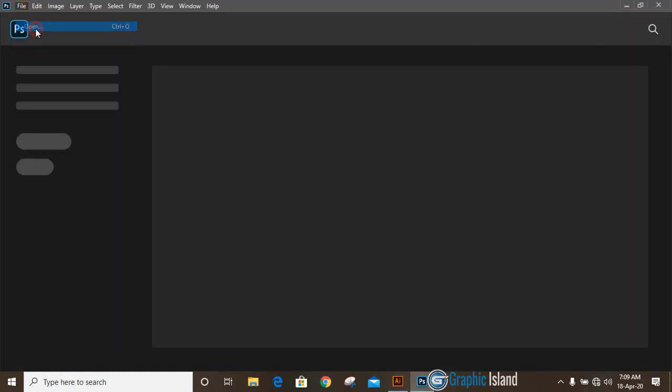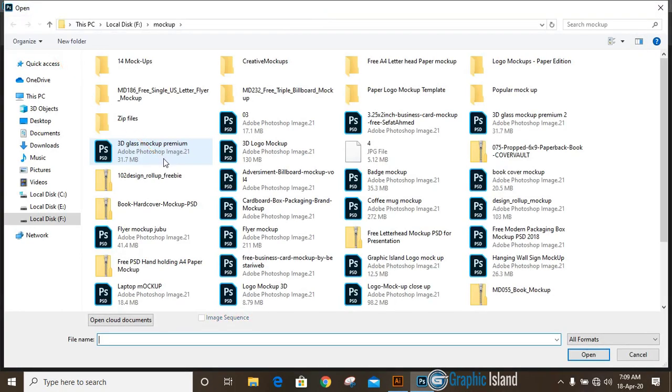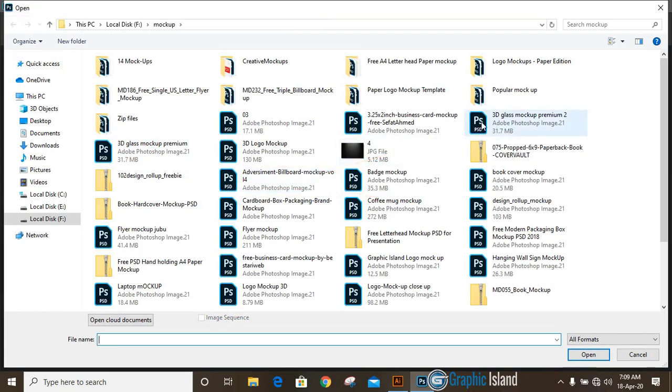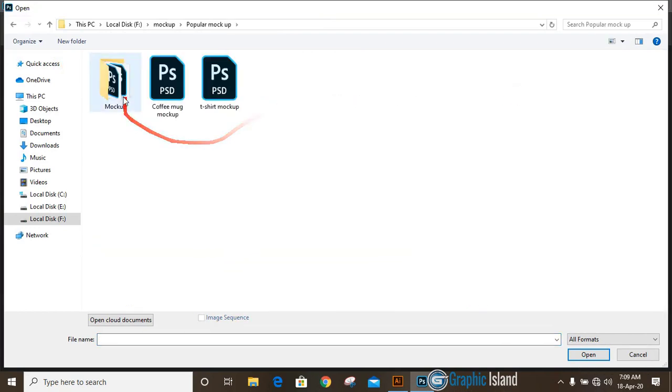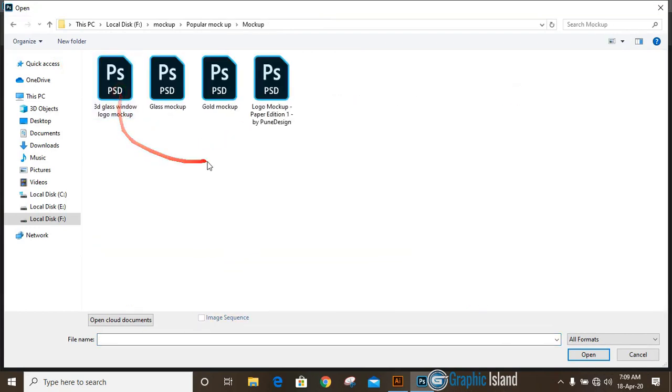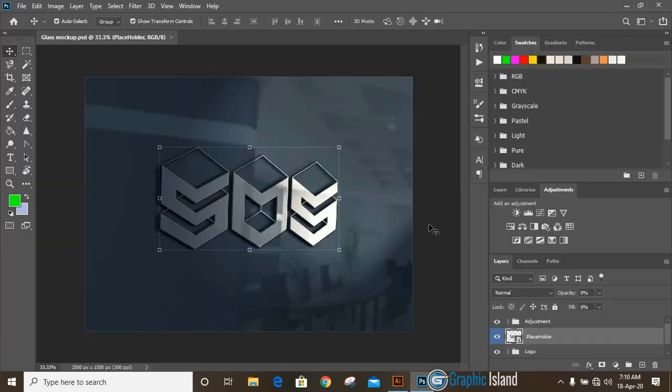At the top of the mockup layer you'll find this placeholder. Just double click on here and now go to File again, Open.